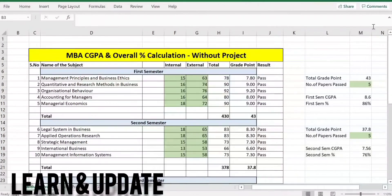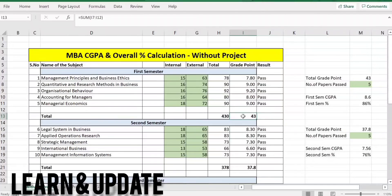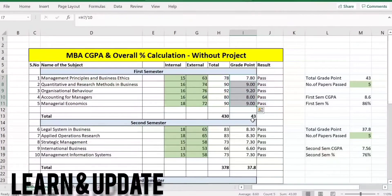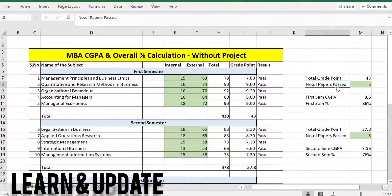So the calculation — this is the total grade point. In the total grade point, each and every subject's grade point total is mentioned. 43 is the total grade point. The total we have entered. Then number of papers passed — if you go to the comment section, the number of papers passed.